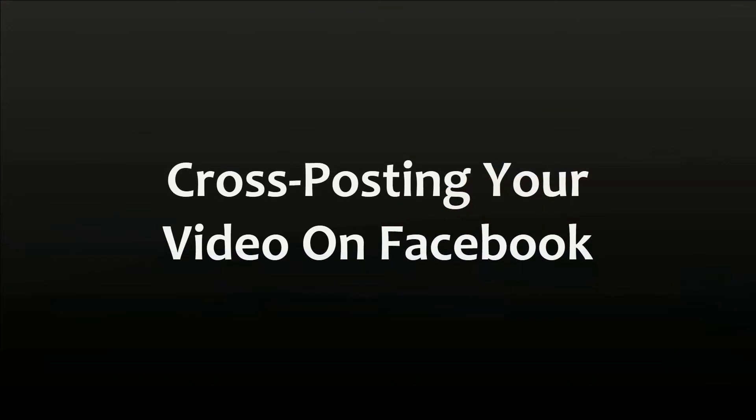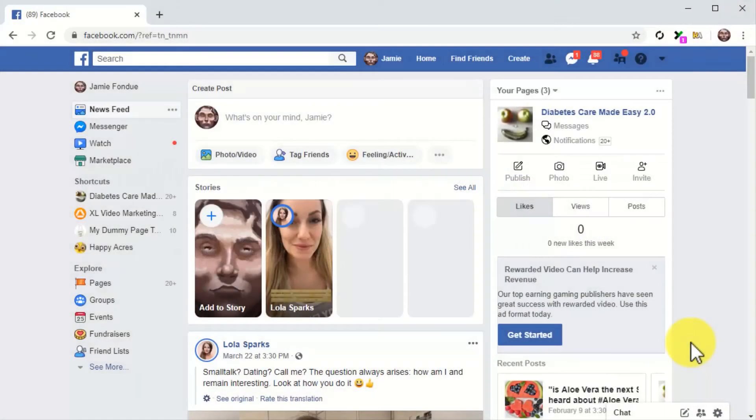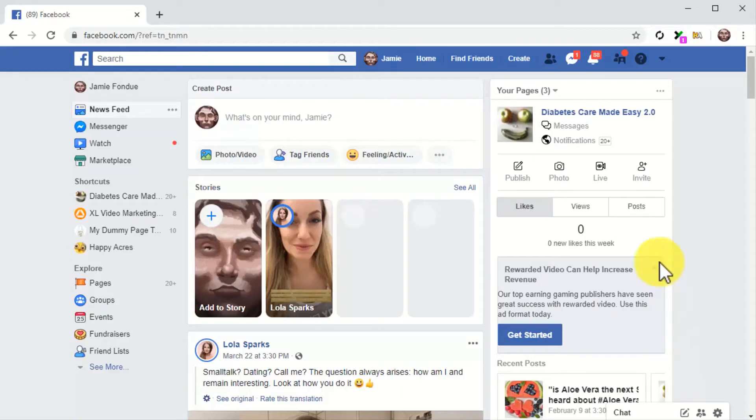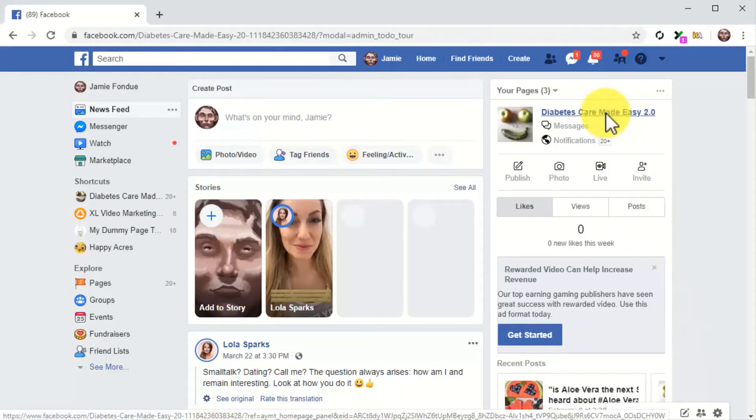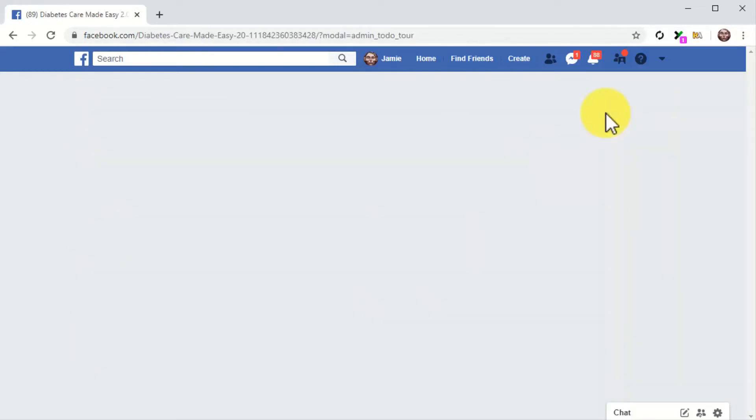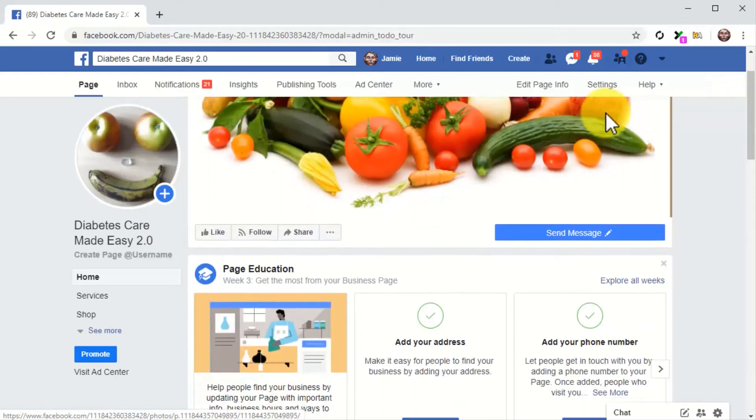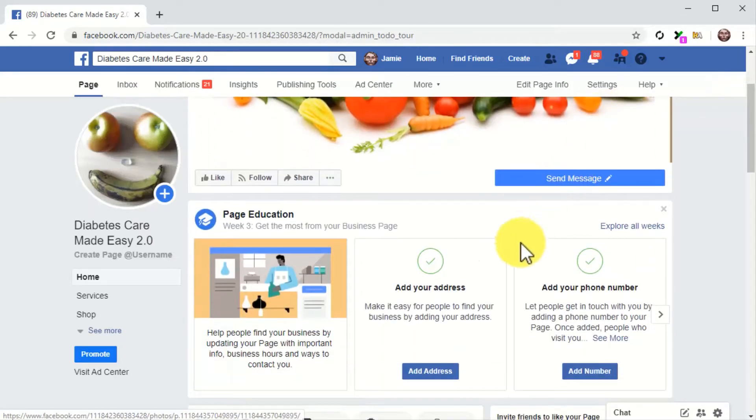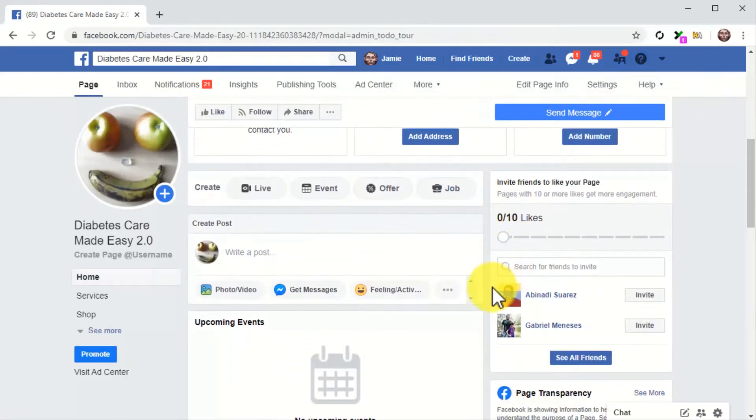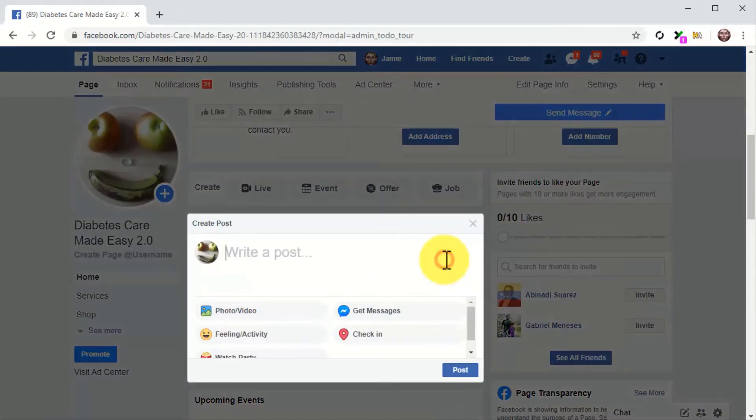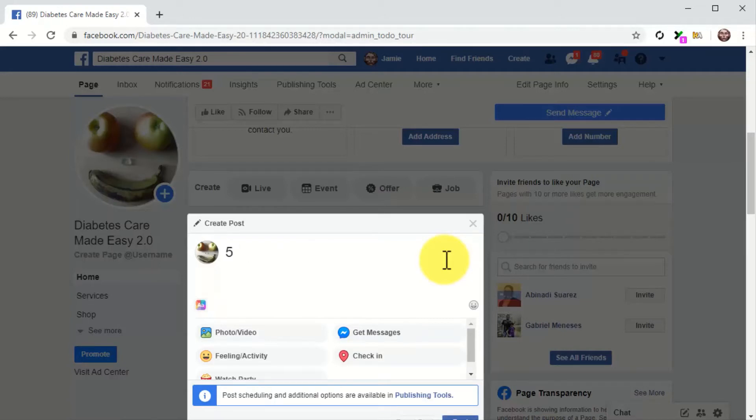Cross-posting your video on Facebook. Alright folks, let's start by cross-posting the video on Facebook. This is going to be easy. First, log into your Facebook account and go to your business page. Once on your business page, click on the write a post field. What you'll do now is compose a Facebook post to promote your video. Start by adding the video title as the post headline on top.